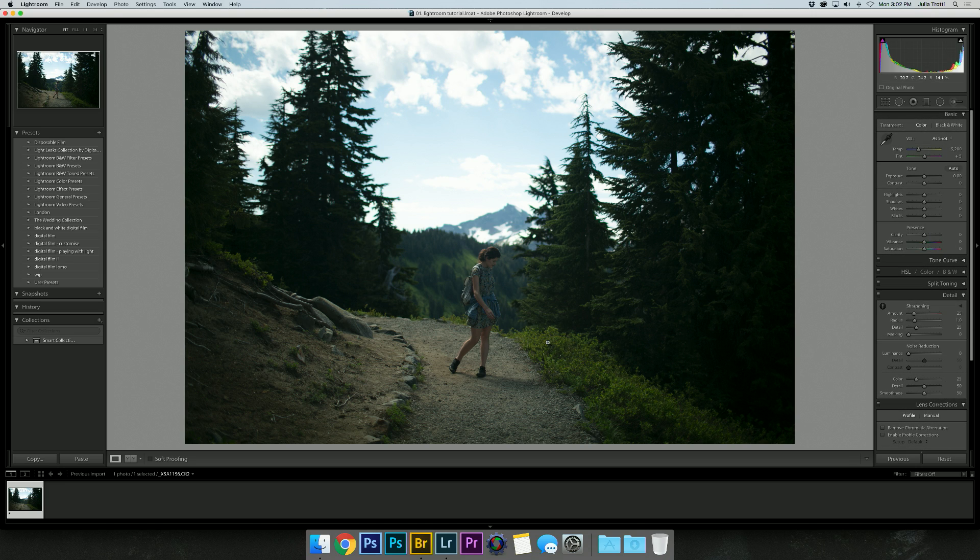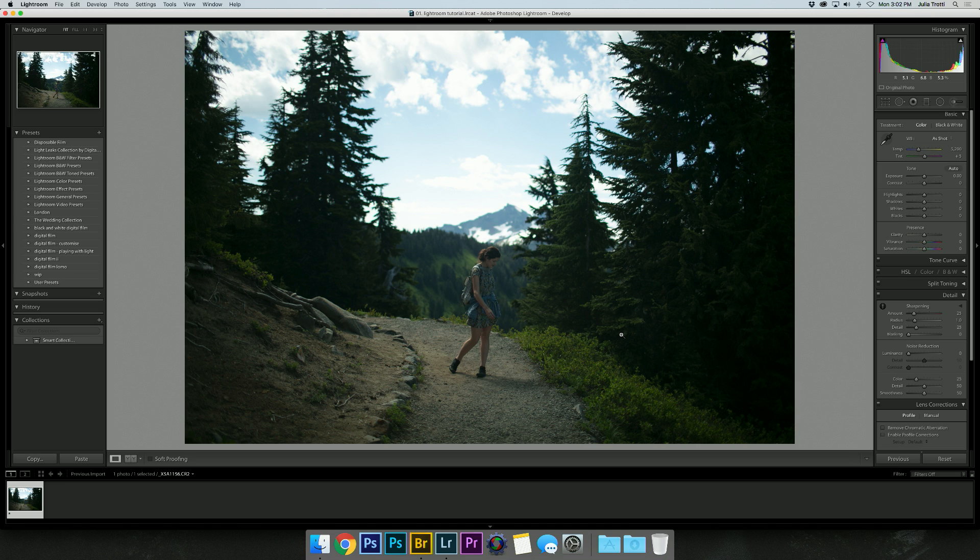Here we have my sister at Mount Rainier National Park in Washington and it is such a beautiful place. We took about a million photos while we were there. While we were taking this photo it was very sunny and a cloud just so happened to come past in the sky.